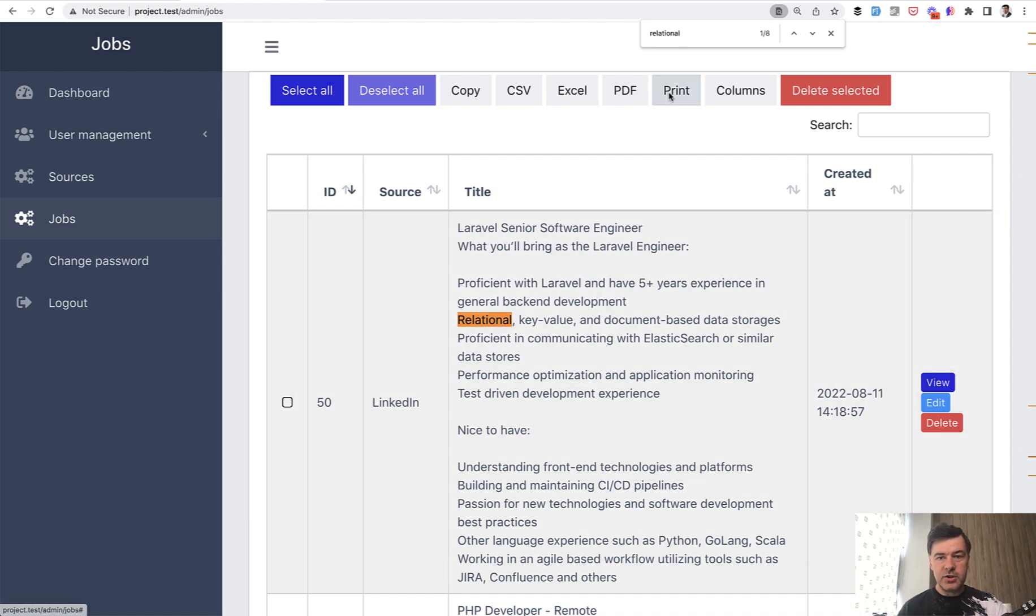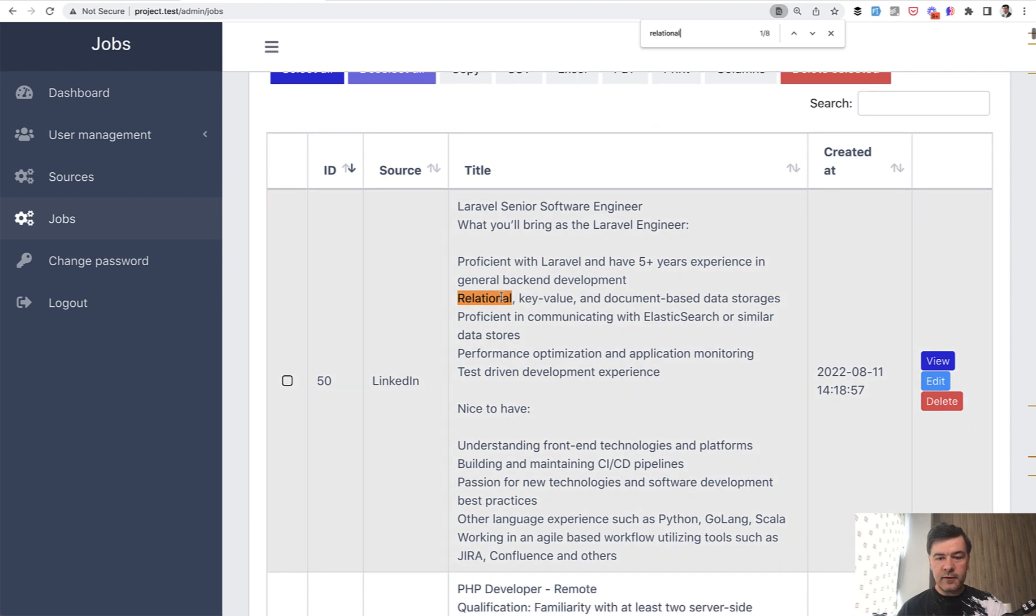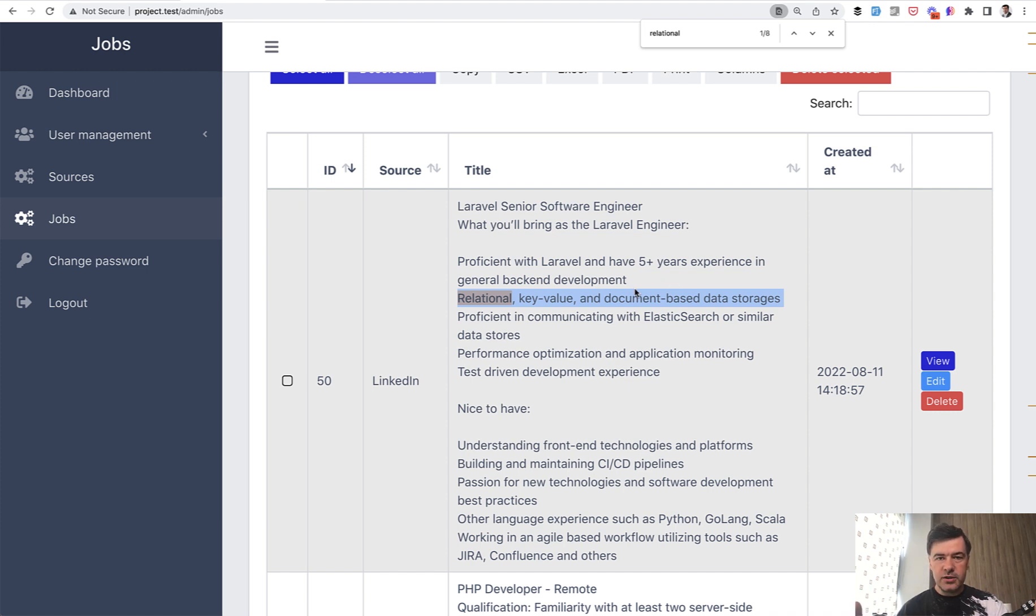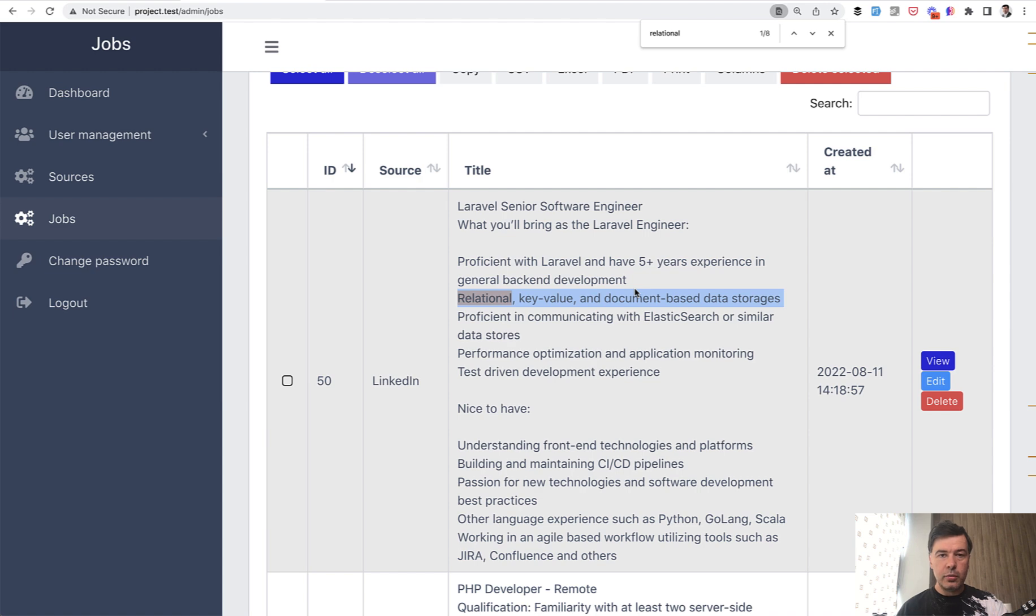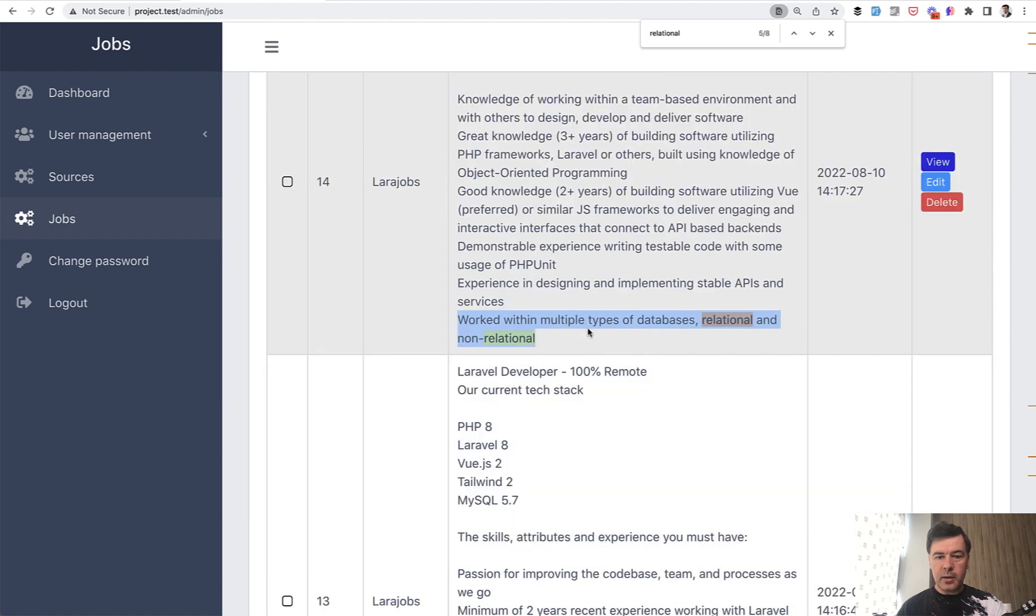But for example, if I search for the word relational, it is mentioned eight times. And for example, relational key value and document based data storages. So it's kind of a broader term, meaning that you have experience in different kinds of storing the data and you would pick right solutions for particular projects. Another example is worked with multiple types of databases, relational and non-relational.